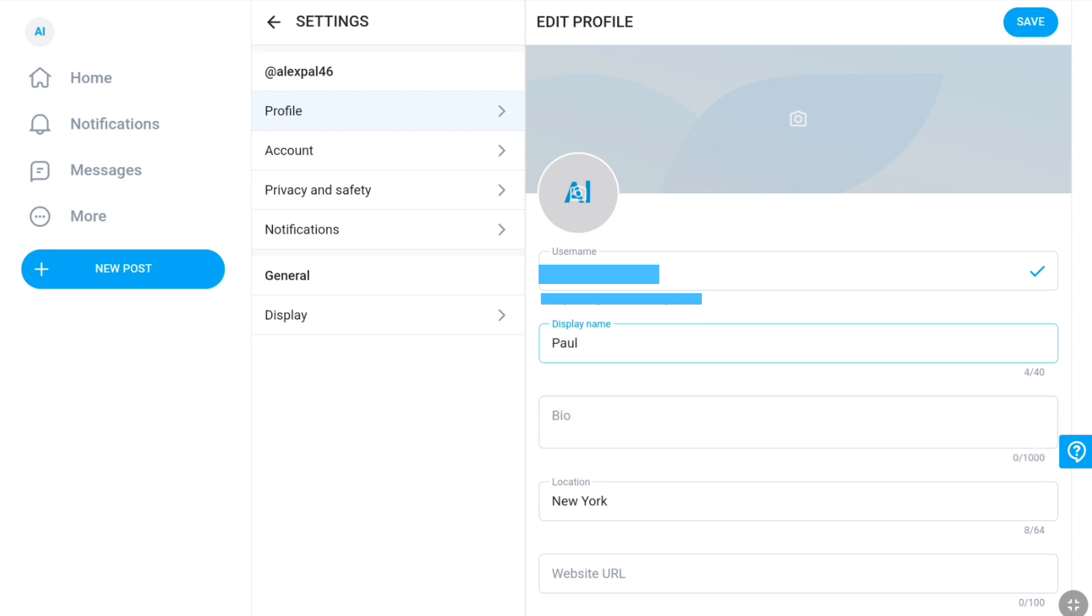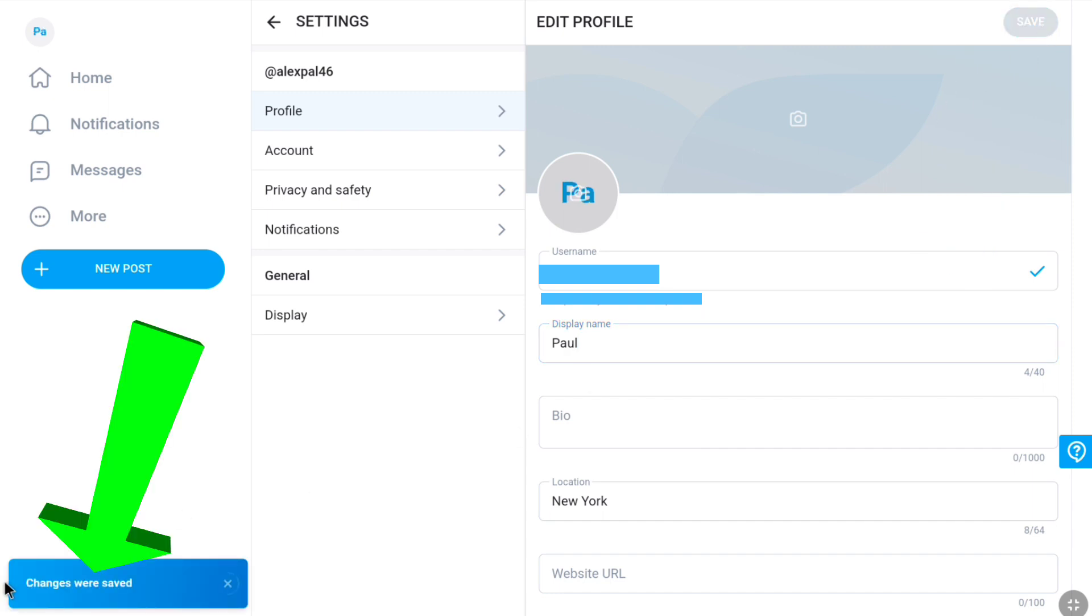After entering your new OnlyFans display name, to save these settings, click on save at the top right corner. And here these changes were saved.